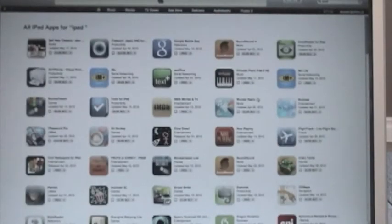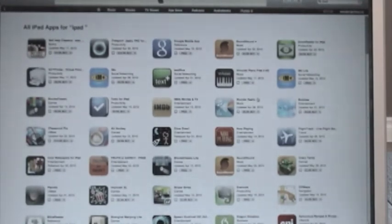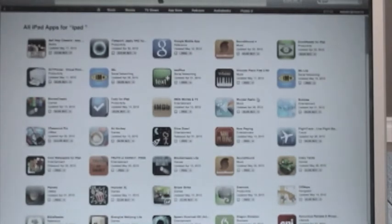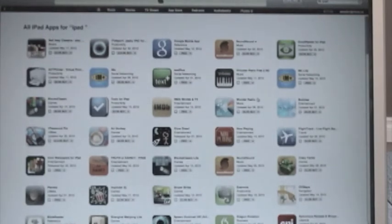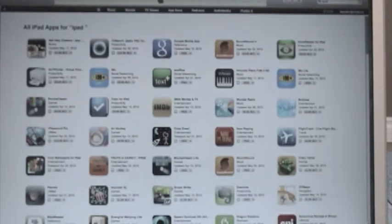Pretty much all the iPad apps available are available in the Canadian iTunes store. There are a few — the Apple ones like Pages — that aren't available, so if you want those ahead of May 28th you will need an American iTunes account. But otherwise, pretty much all the apps I want are available on the Canadian iTunes store. You just download the app, sync up your iPad, and there you go — you have your app on your iPad.